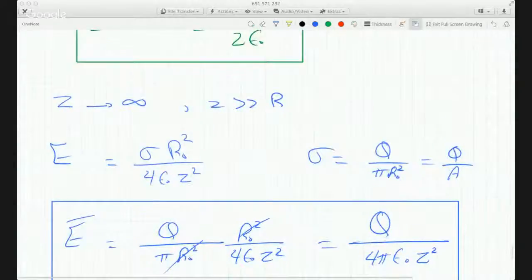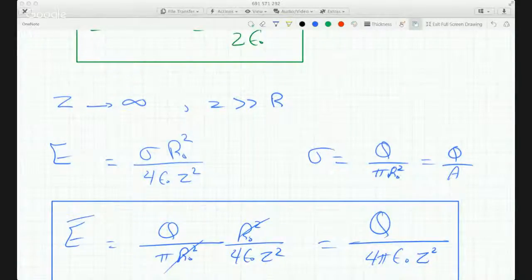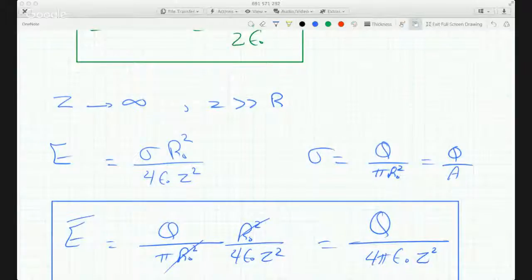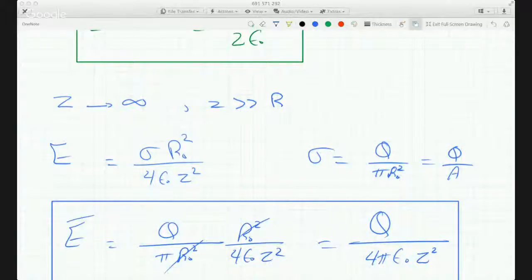So these are the limiting cases: if you're so close to the disk, you get the electric field of an infinite sheet or plane; and if you're so very far away, you get the electric field of a point charge. The entire disk seems to be a point charge when viewed from a great distance.